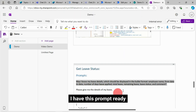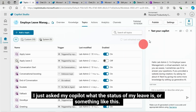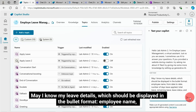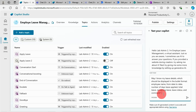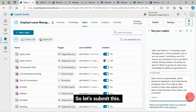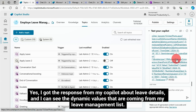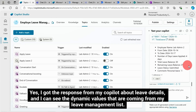Now I have this prompt ready. I asked my Copilot: "May I know my leave details, displayed in bullet format — employee name, from date, to date, number of days leave applied, total leave, remaining leave, leave status, and comment." I submitted this and got a response from my Copilot about leave details. I can see the dynamic values coming from my leave management list.